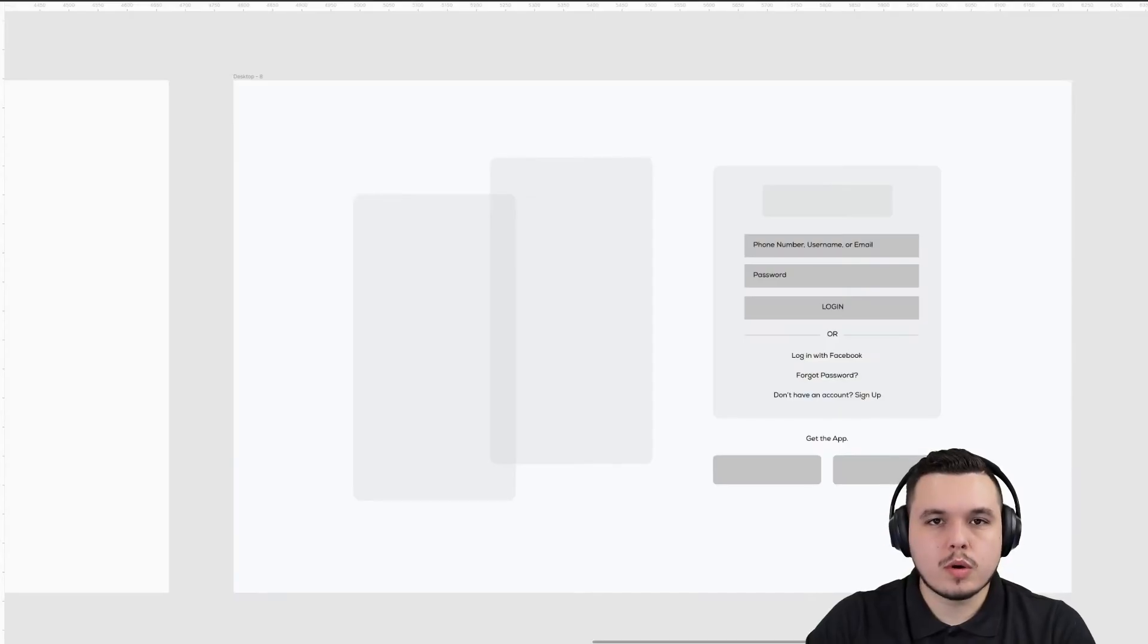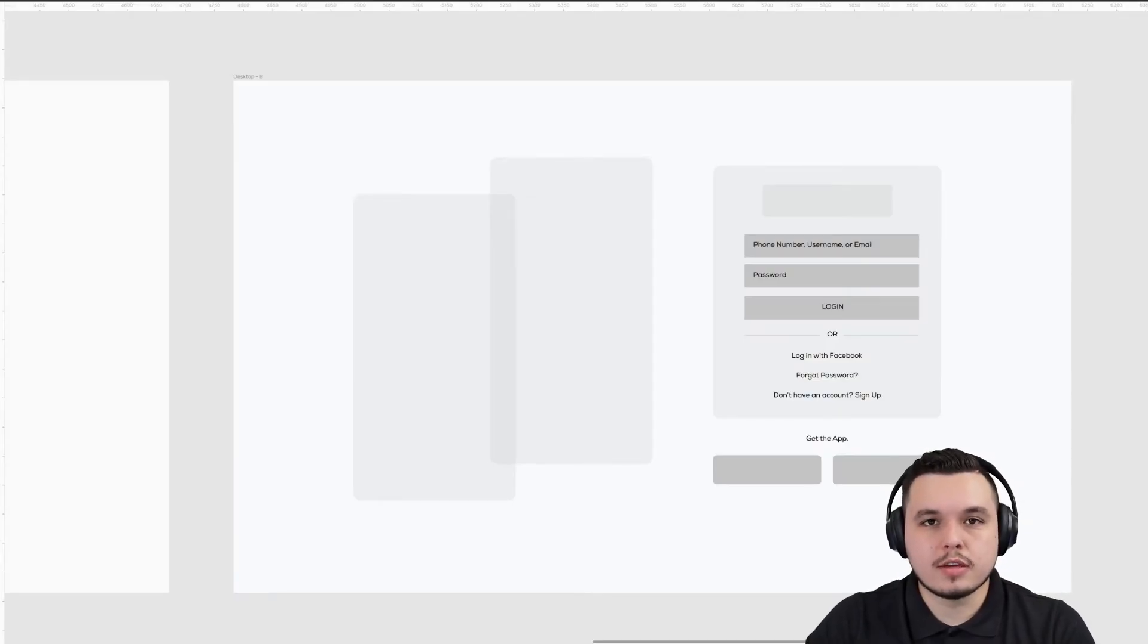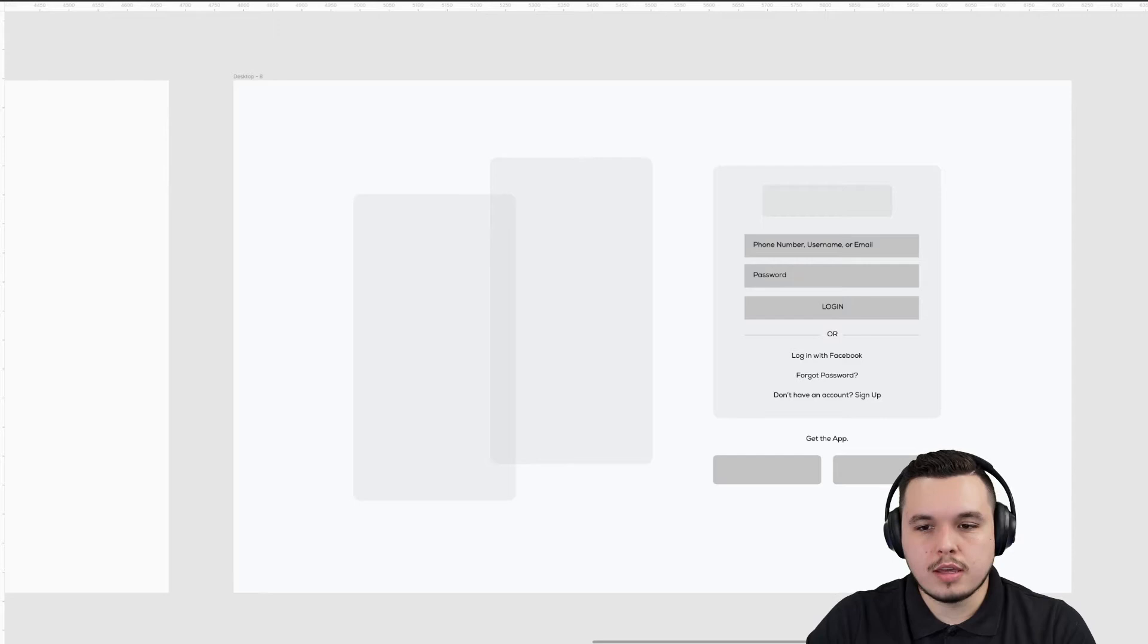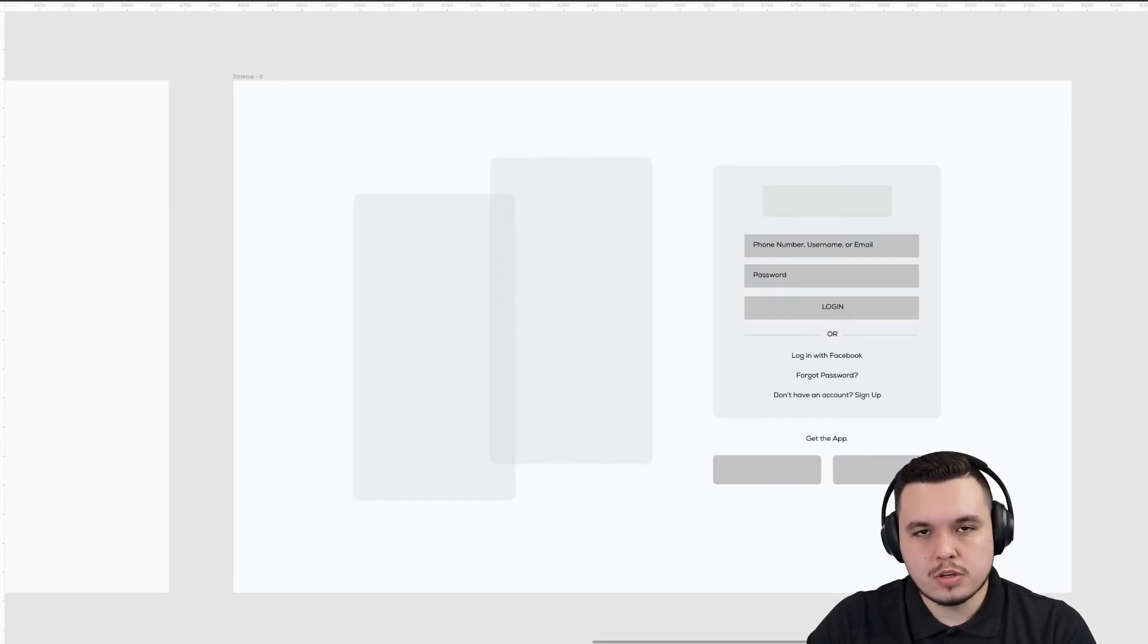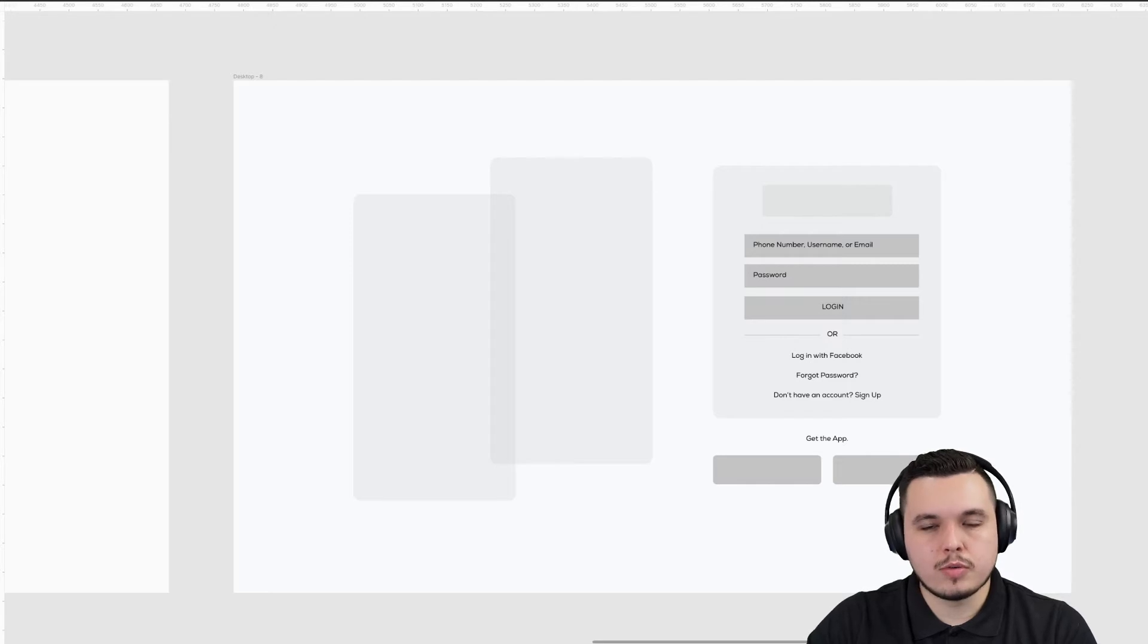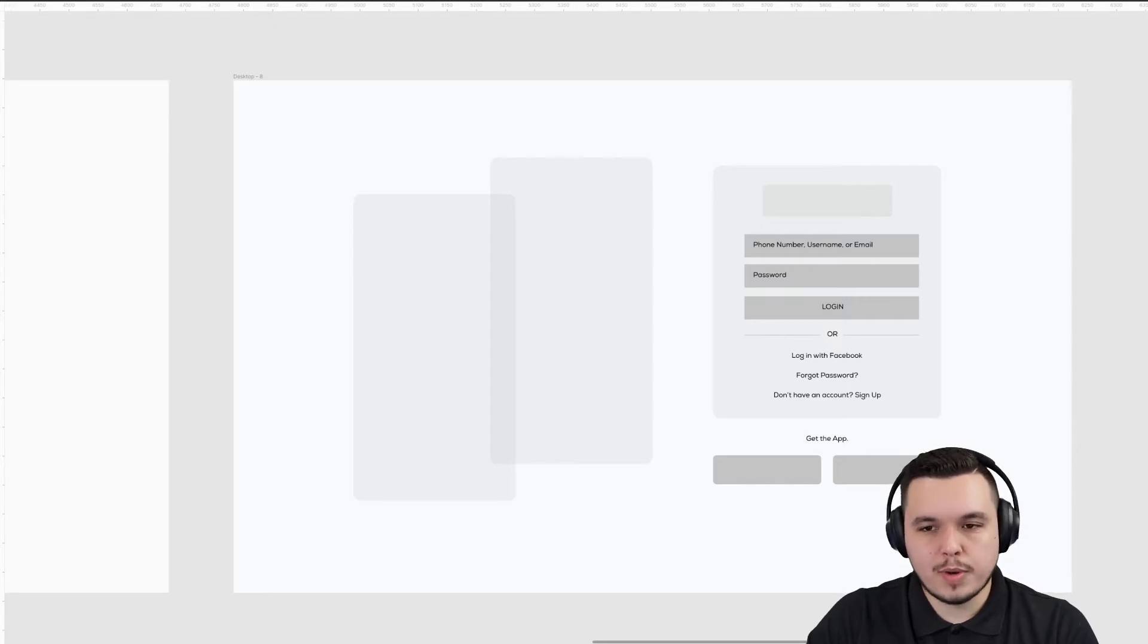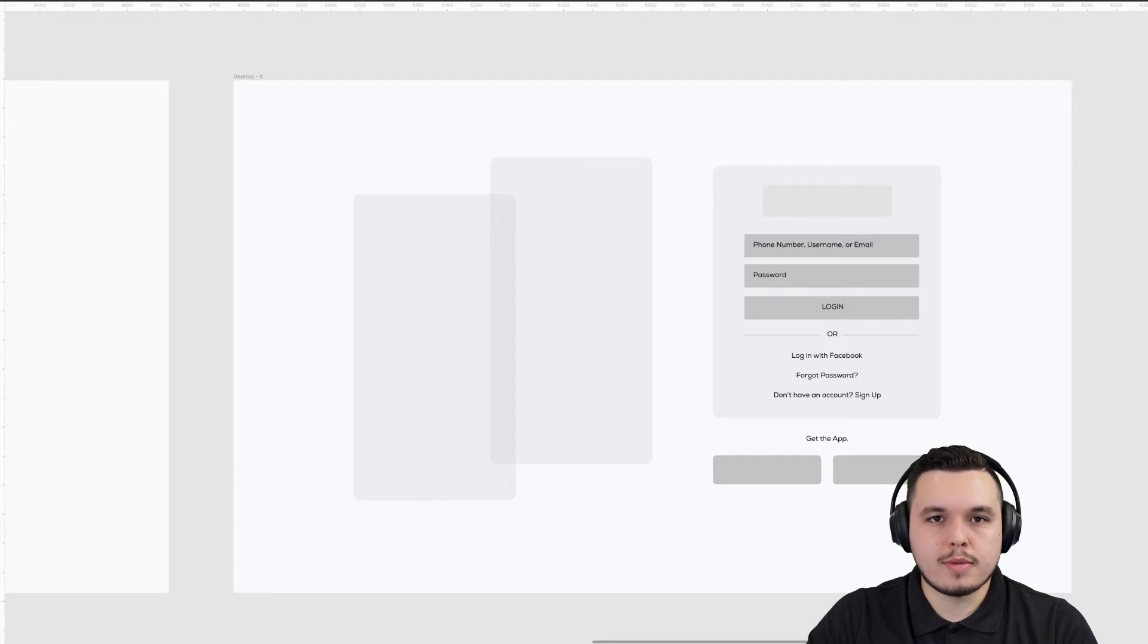The first thing we want to do before we actually design and style things is just get the wires out there so you can see where everything's placed and everything fits properly. You don't want to get into design halfway through and realize that you don't have enough room or space for a certain object. So we always start with a wireframe.